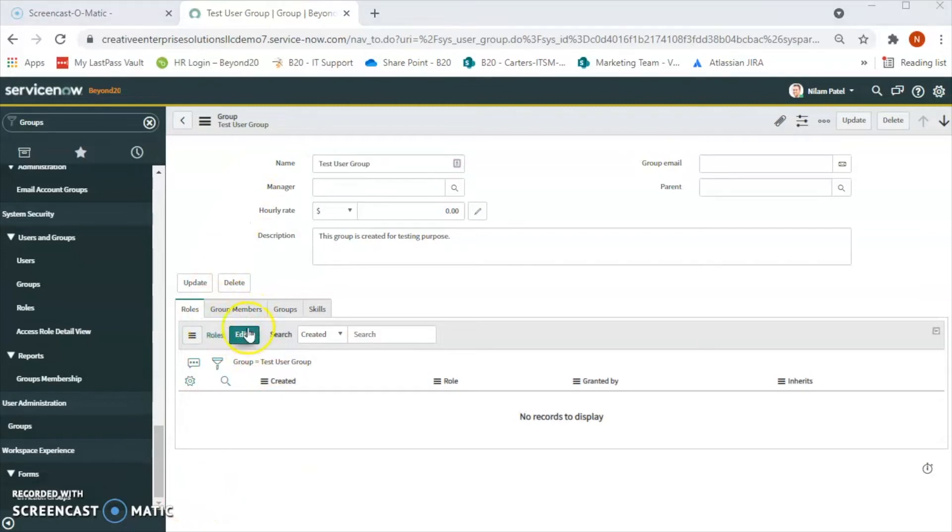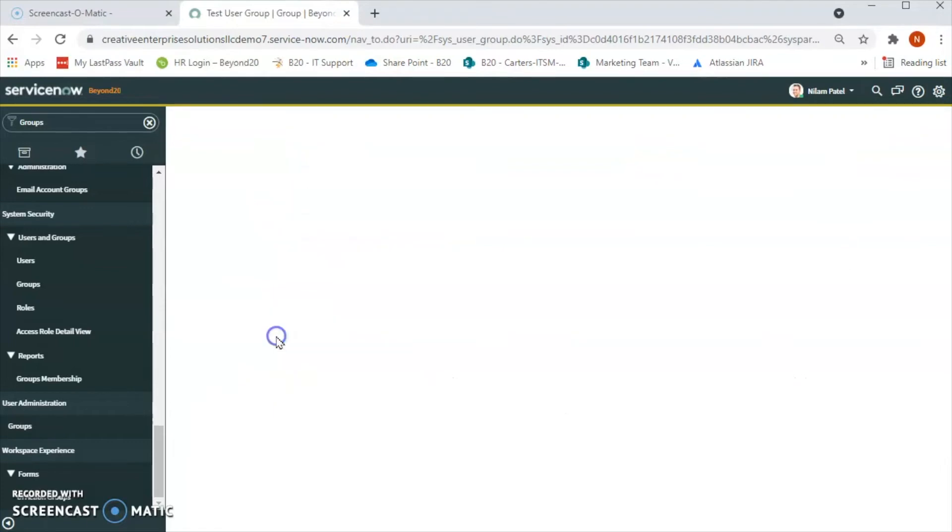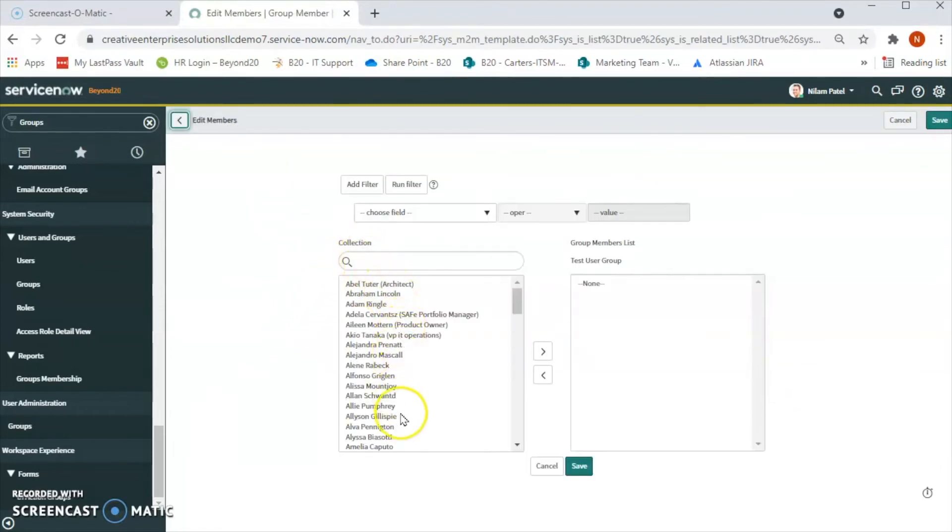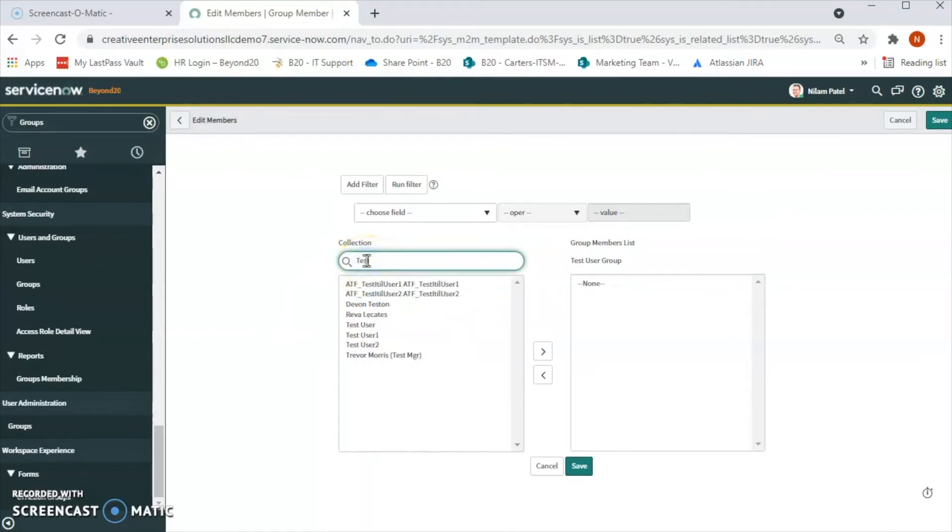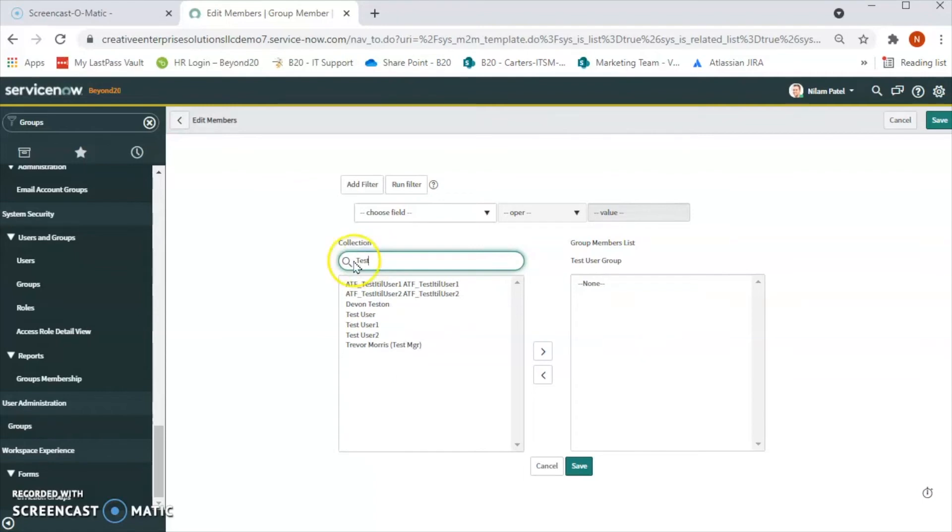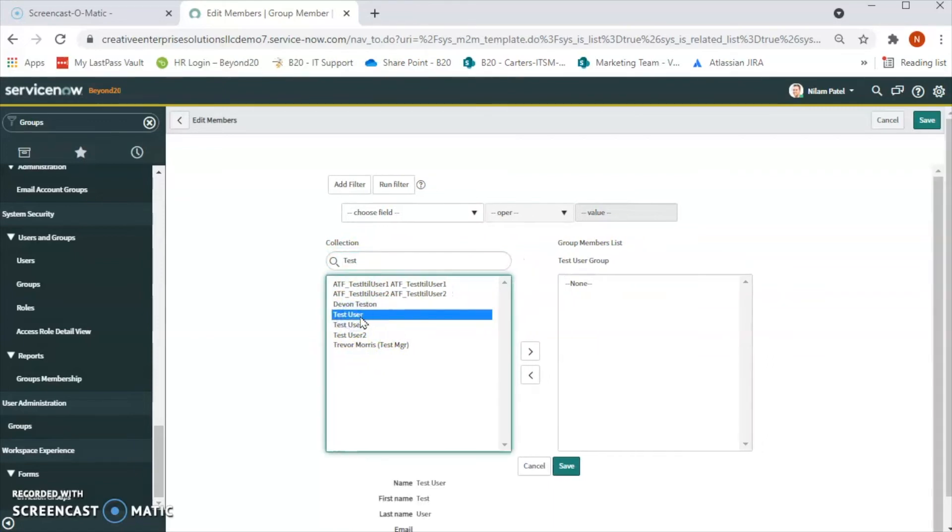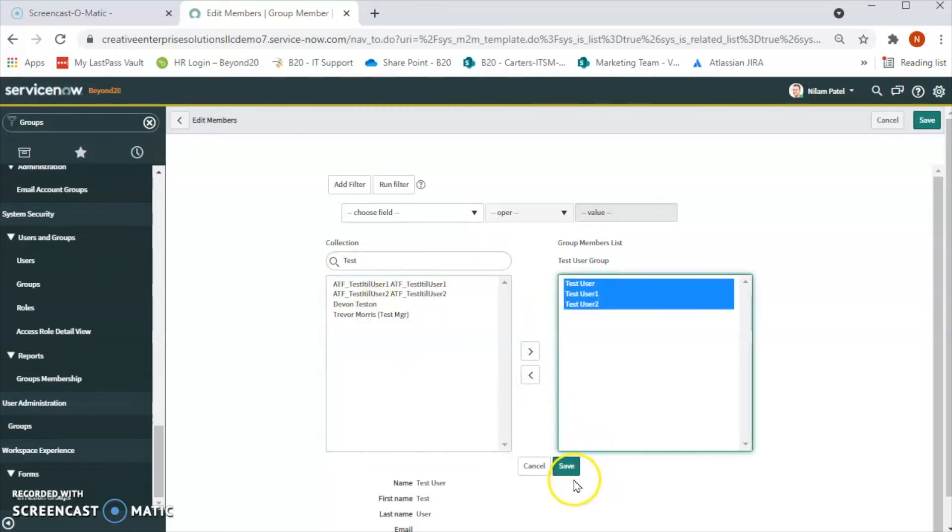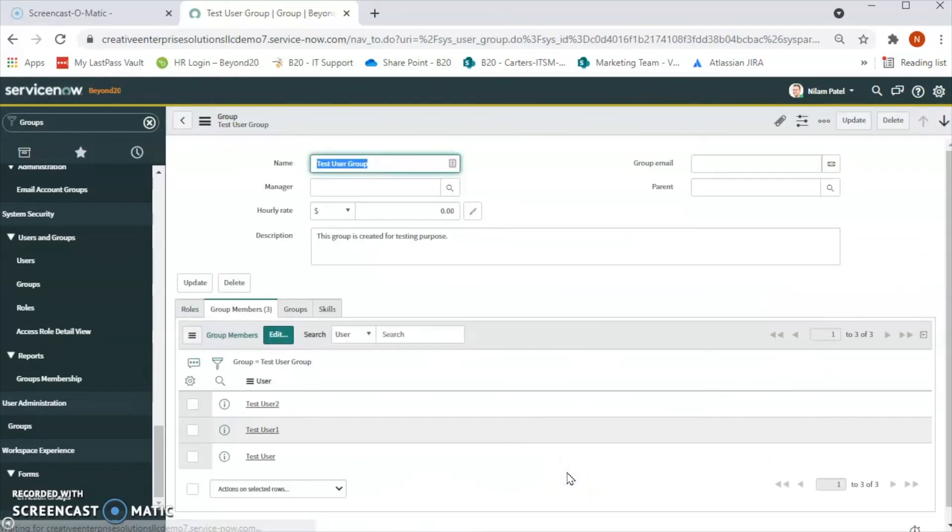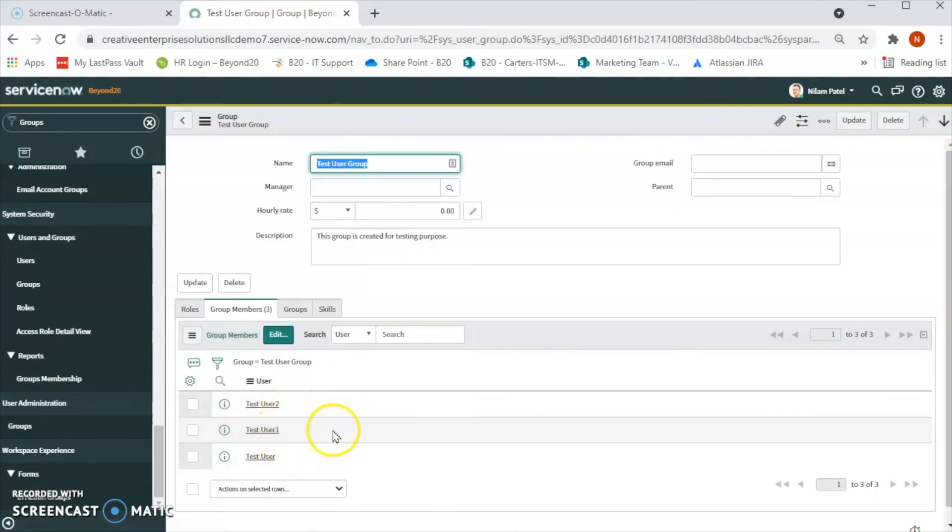Let's click on this group members tab and then we'll click on edit and we will be seeing the list of the users in the system. In this test user group let's add the test users that we created in the previous video. We have three test users: test user one, test user two. We will add all three users to this group. Let's bring them on the right hand side in the slots bucket and hit save. Now we have three users added to this group.